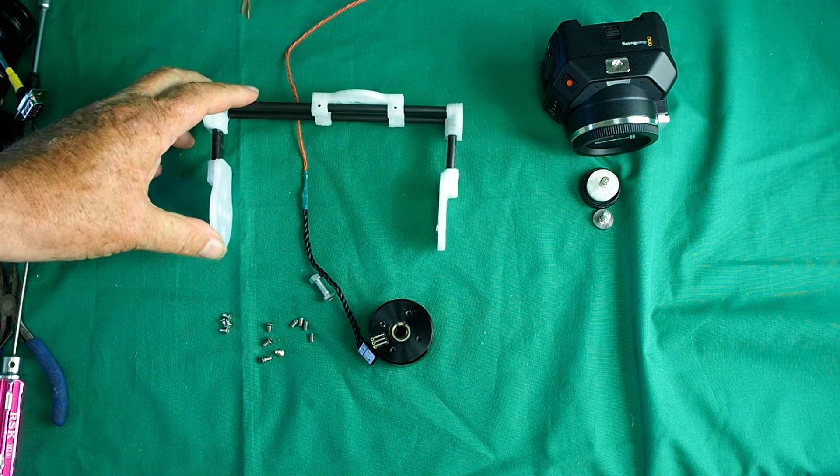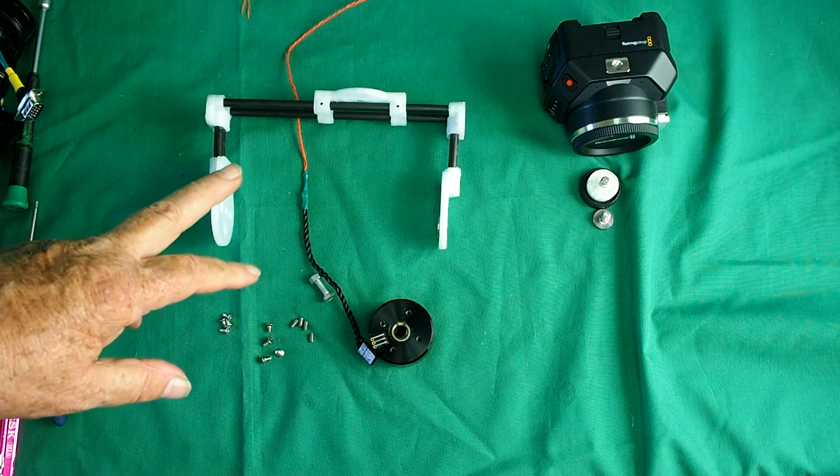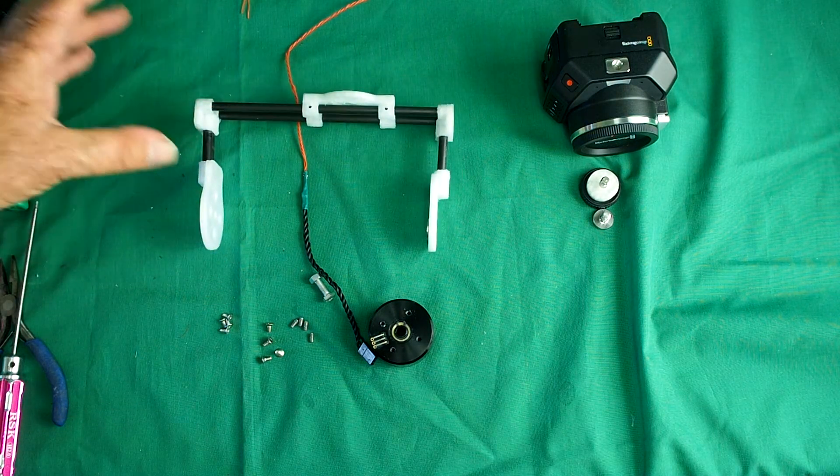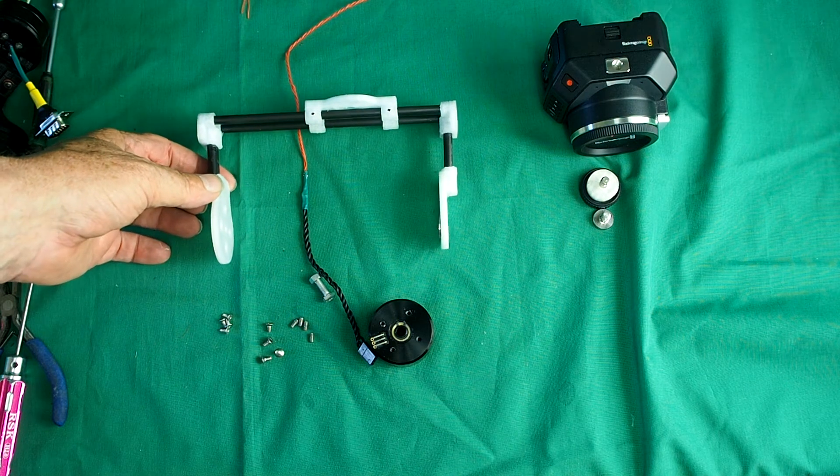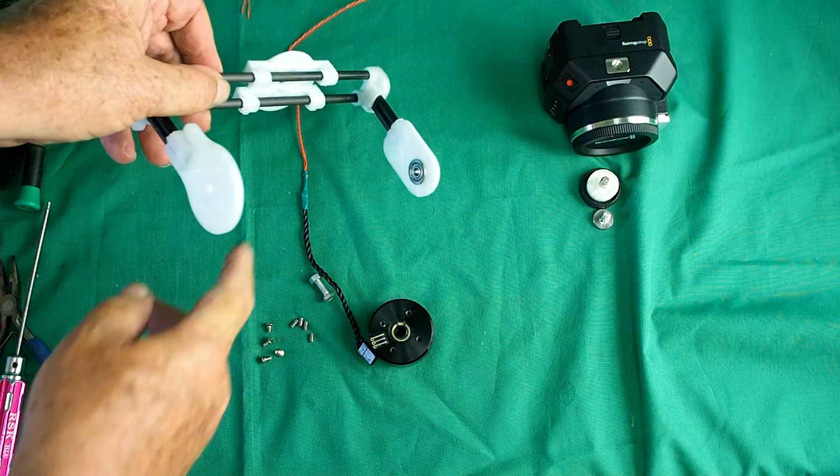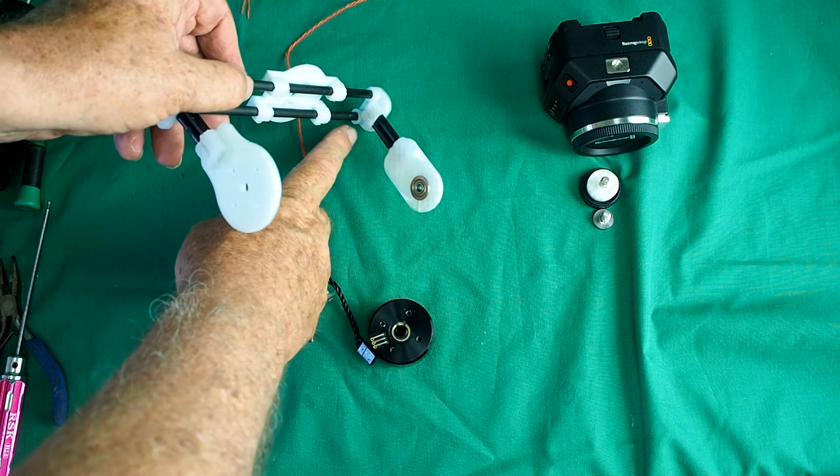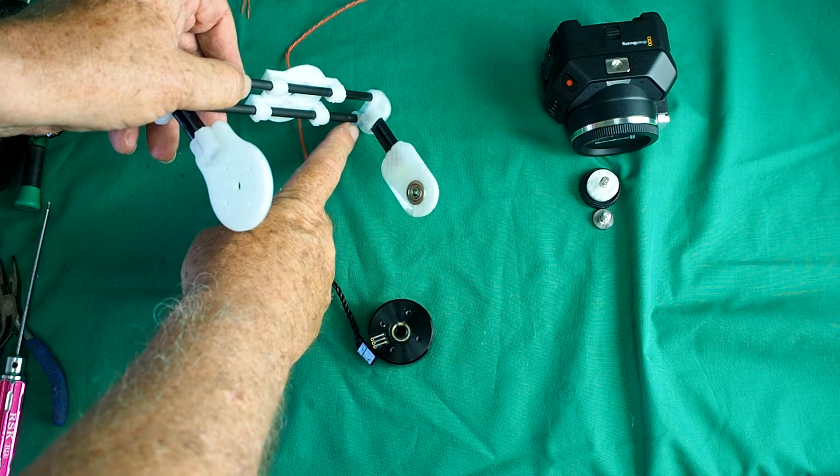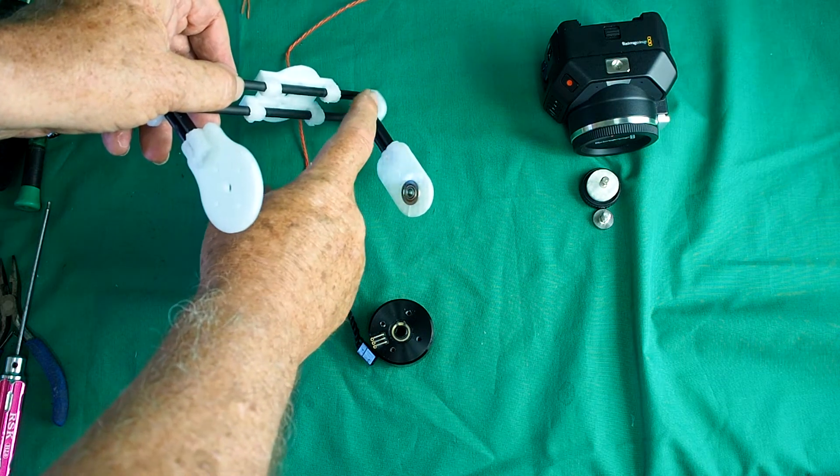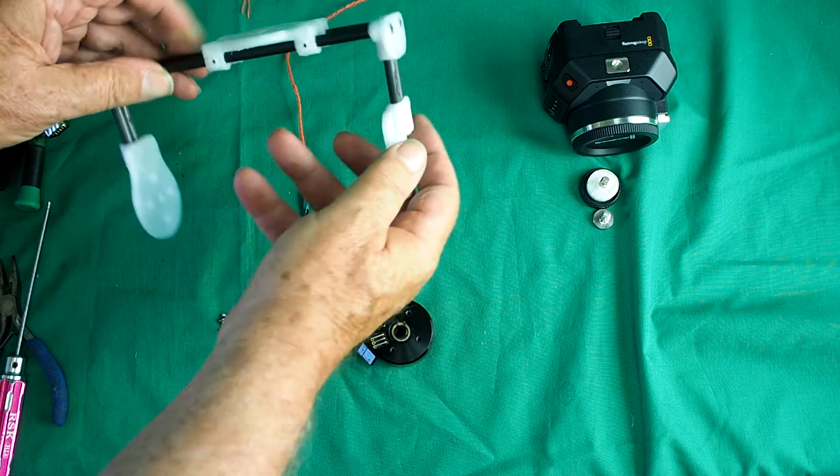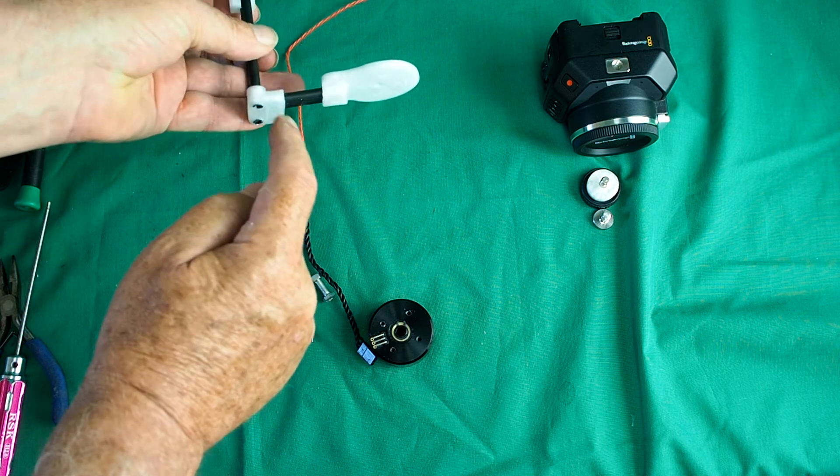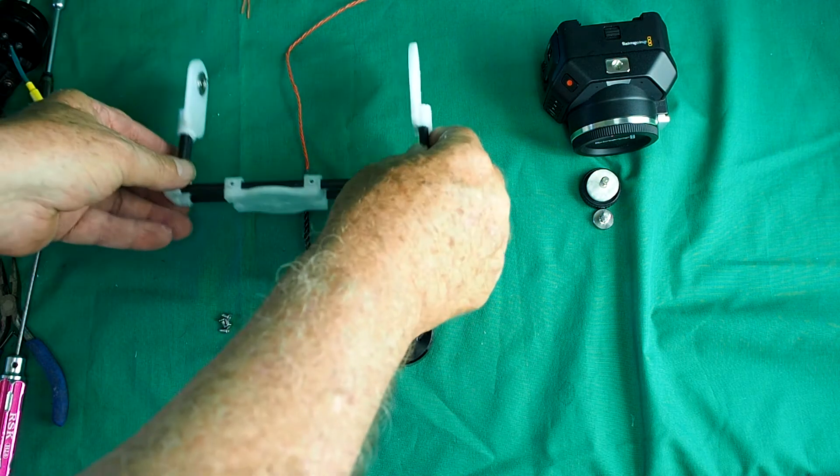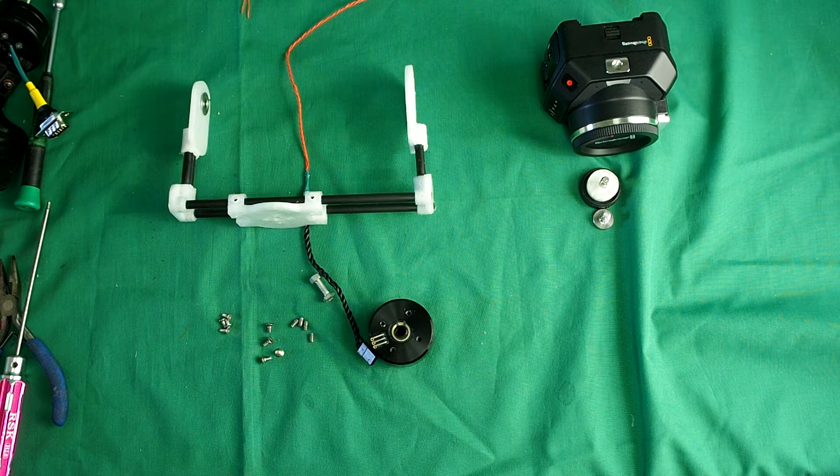But it will be after we've assembled it to the tilt axis. And then when you're happy that everything is square and moving properly, we wick thin CA glue, thin super glue, into these joints. One, two, three, four, five, six, seven, eight, nine, ten. And that will hold that perfectly rigid.